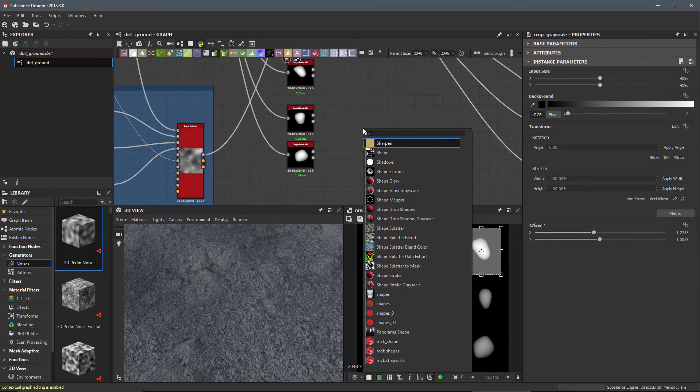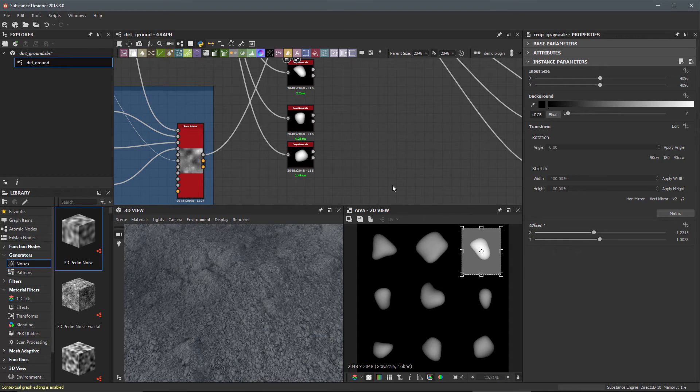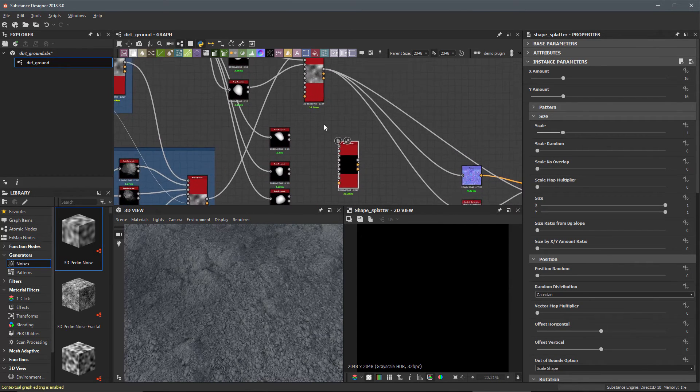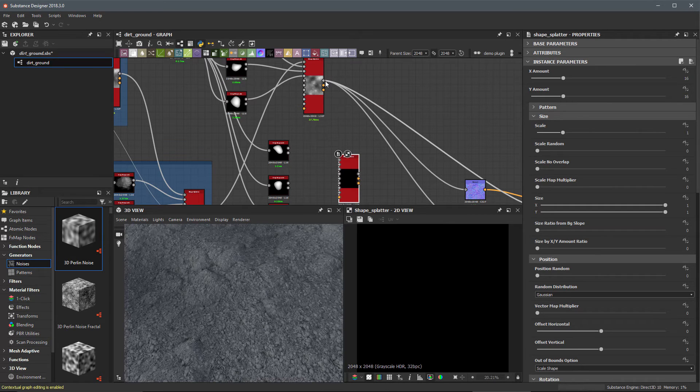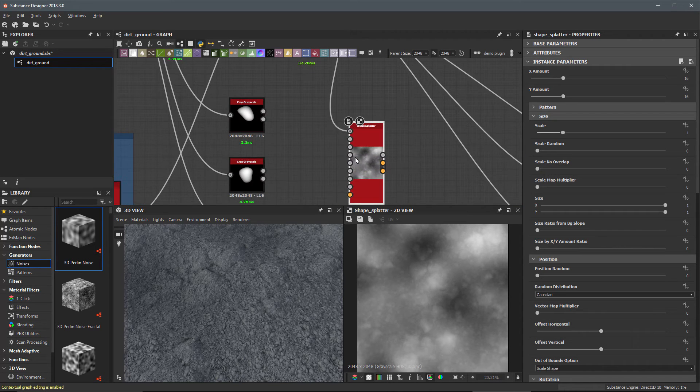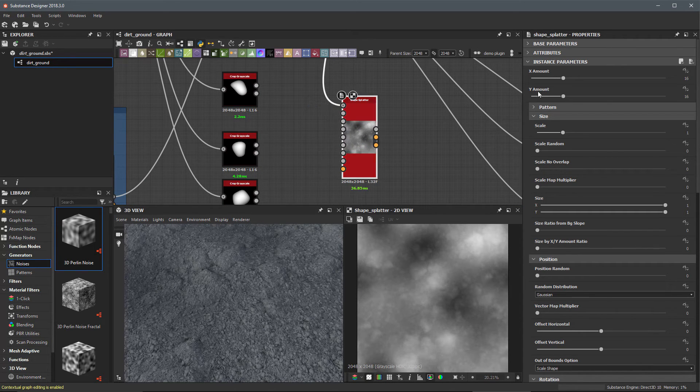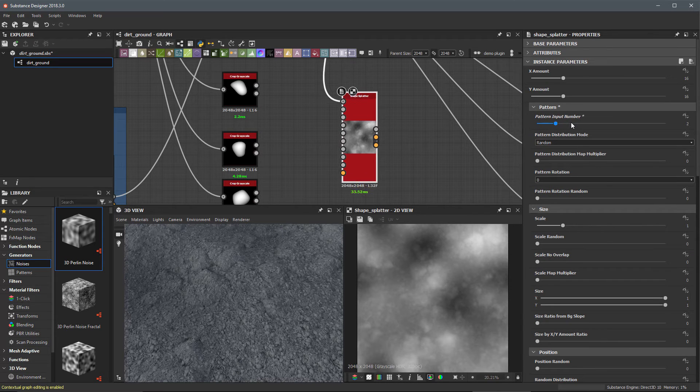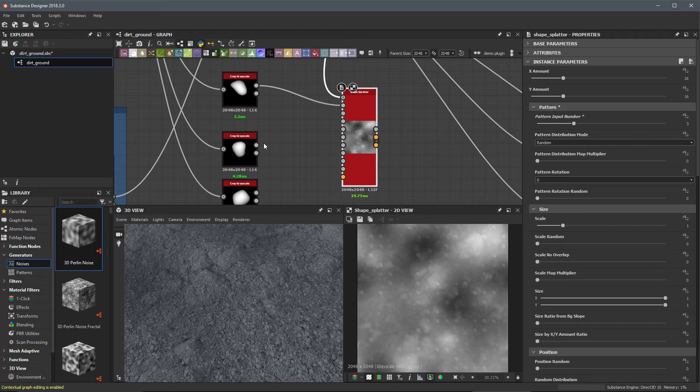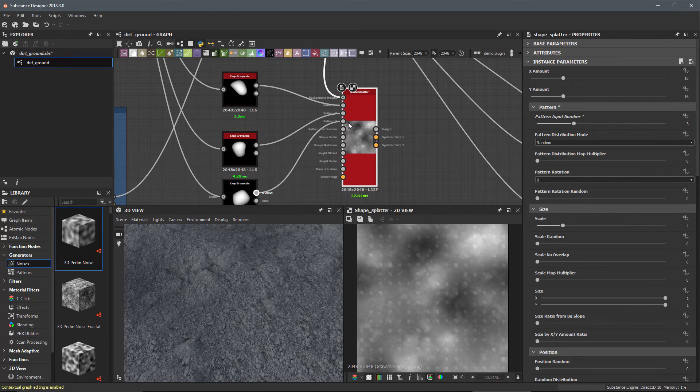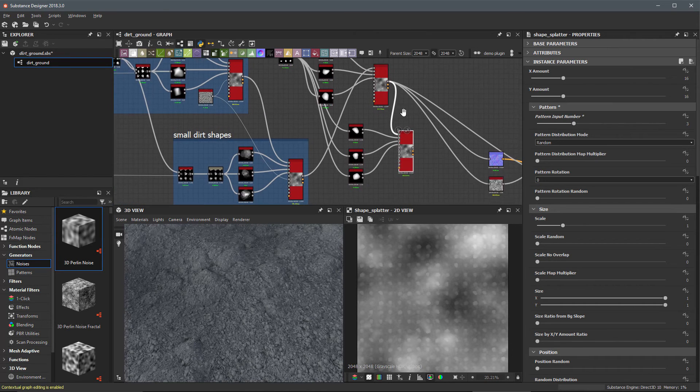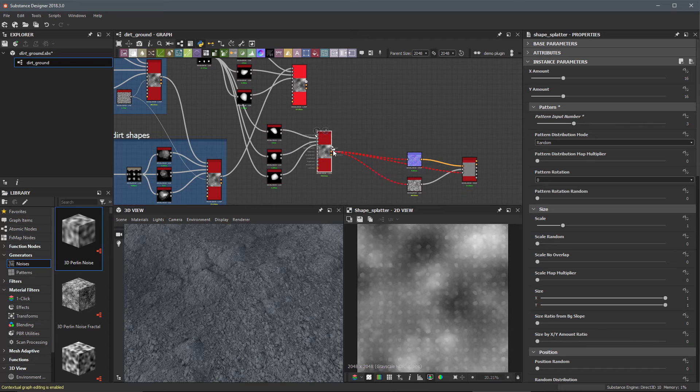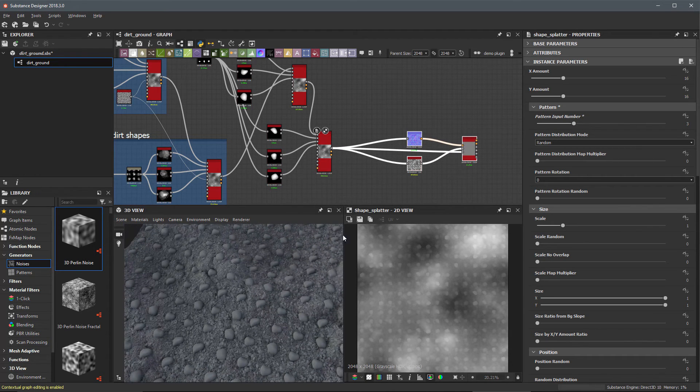Shape splatter once again. Because we want this to blend with the height that we've been building up so far, we're going to take the output of the shape splatter and plug that in as our background height. Let's come over here to the pattern. We're going to set our input number here to three, and then we're going to put this guy as pattern one, this one is pattern two, and this one as pattern three. We can see the result here in our 2D view. Let's redistribute our connection line here going out to our base material like this and now we see that in our 3D view.